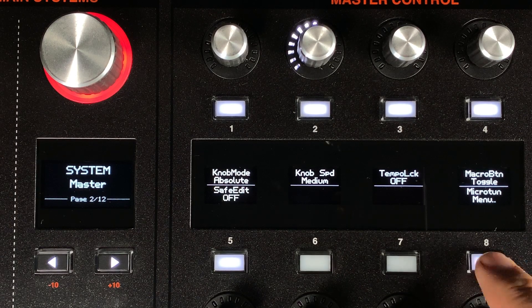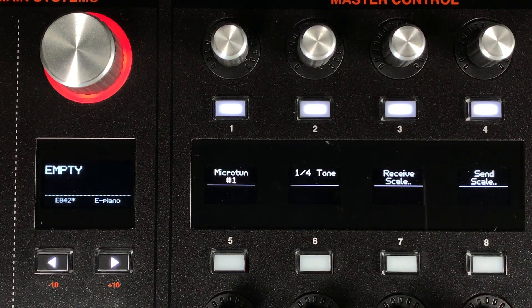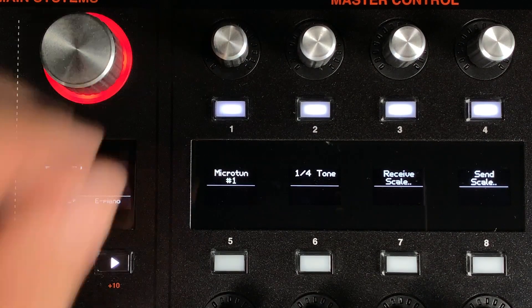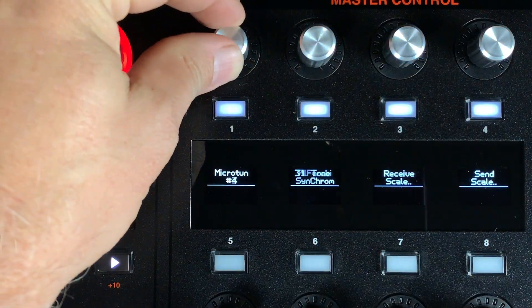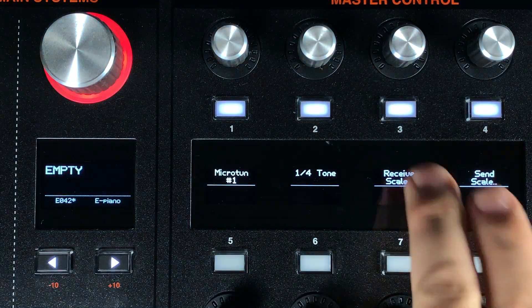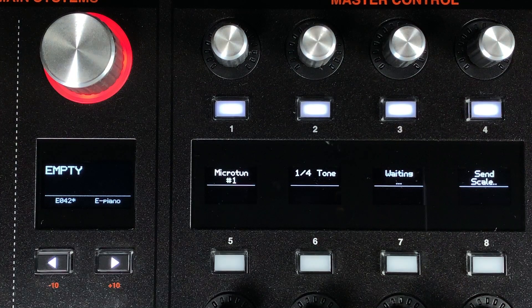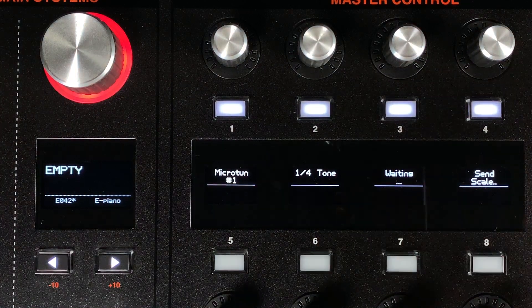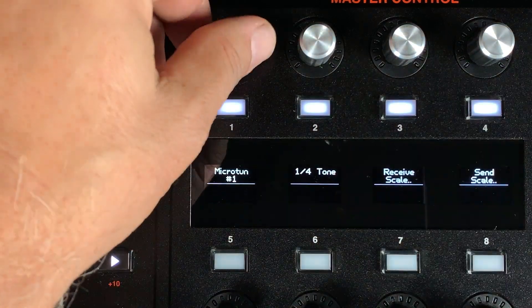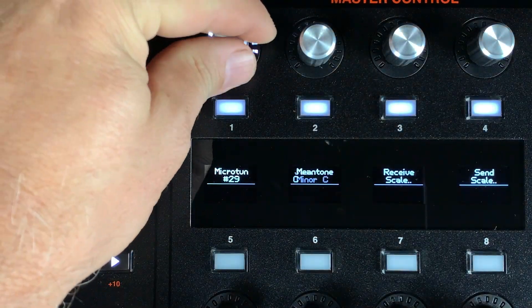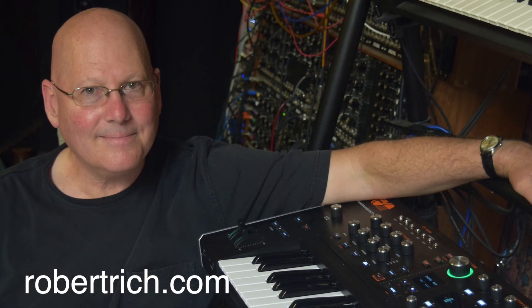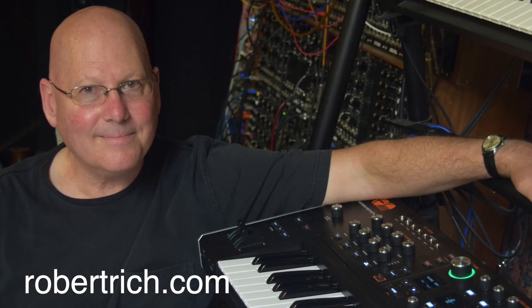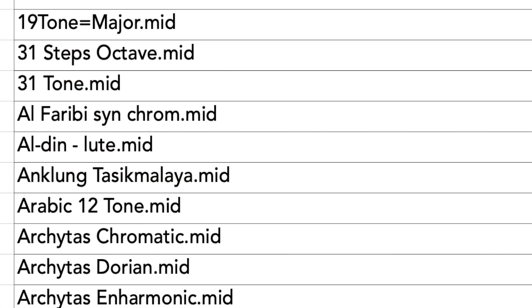1.5 now allows for the importing of MIDI tuning standard files. This allows support for creating and playing microtonal music on the Hydrasynth. There are 32 scales that come with the version 1.5 update. Many of these scales were created by ambient artist Robert Rich. Others come from the Scala file archive.